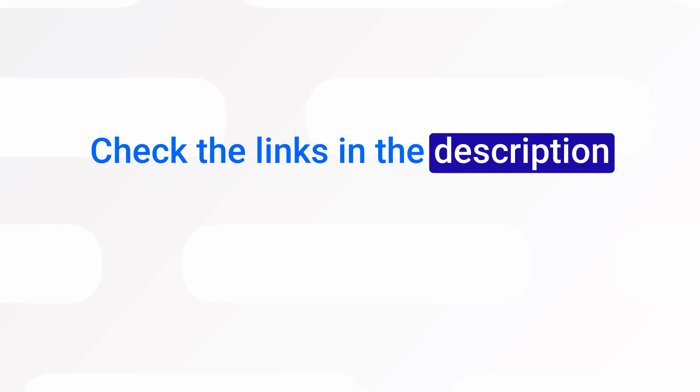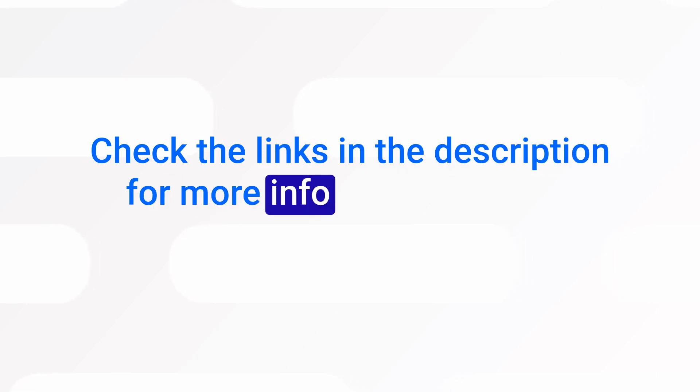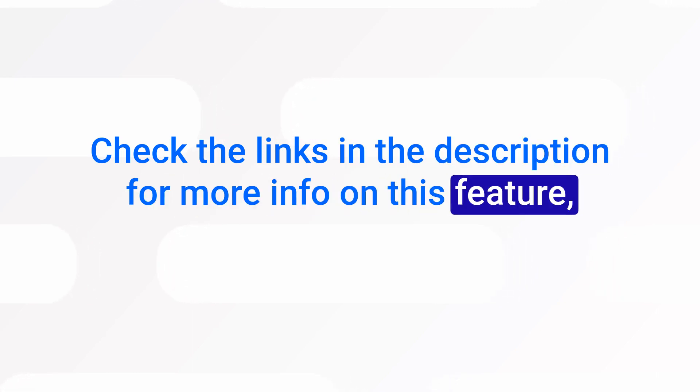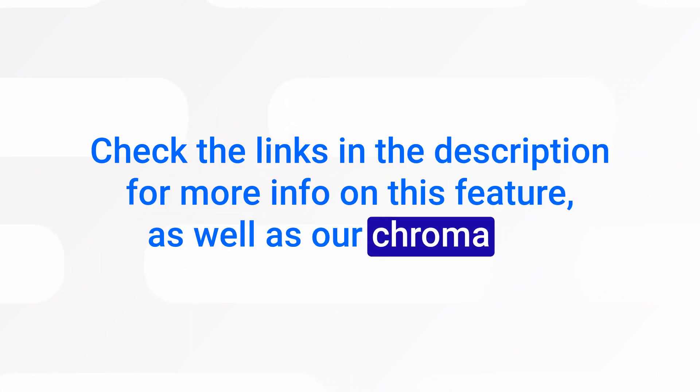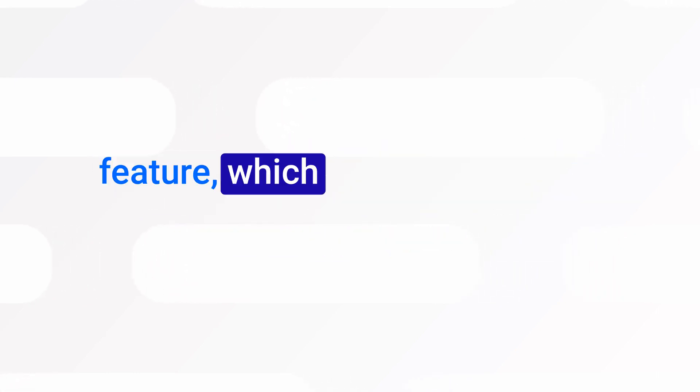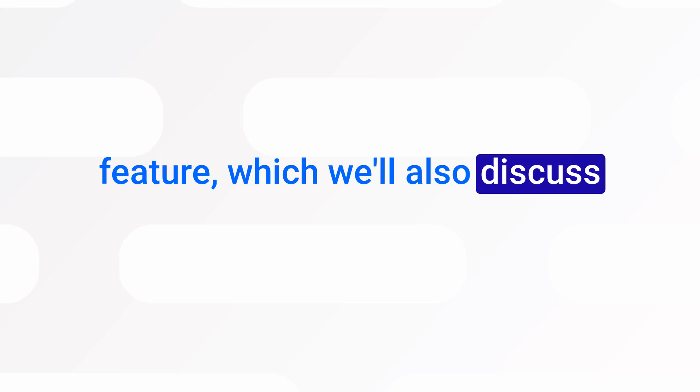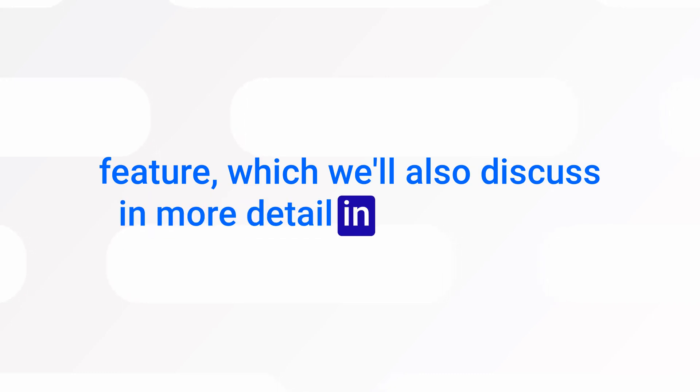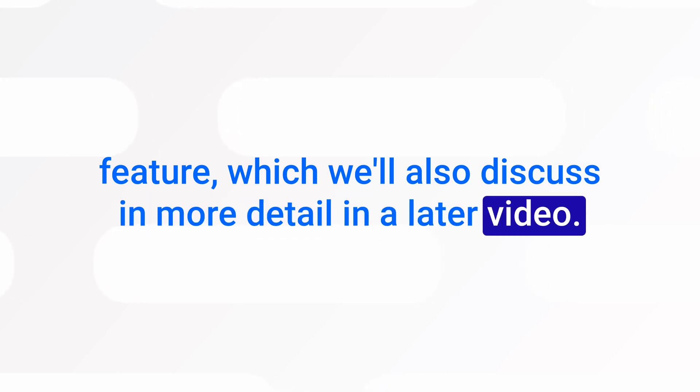And that's it. Check the links in the description for more info on this feature as well as our chroma key feature, which we'll also discuss in more detail in a later video.